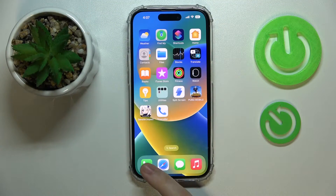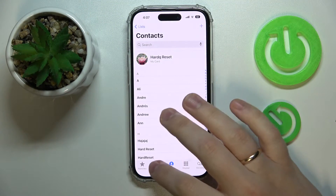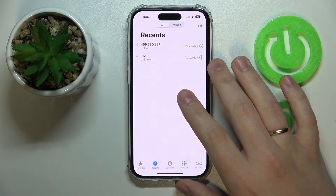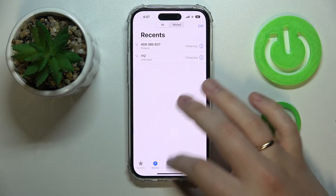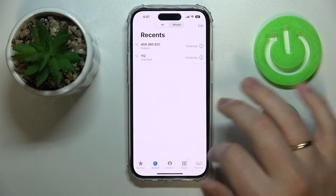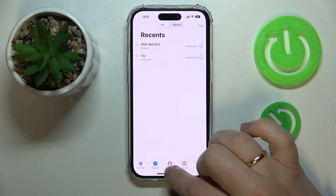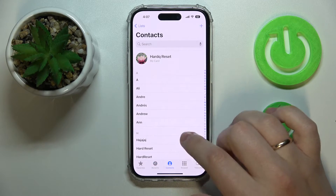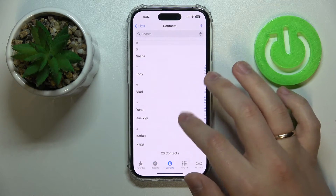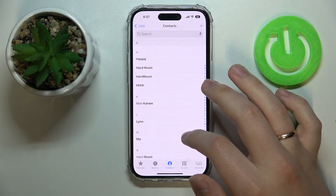So first of all, let's go ahead and open the list of contacts we have. Just launch the Phone app at the bottom row of icons, go to the contacts section, then choose which particular contact you would like to remove.